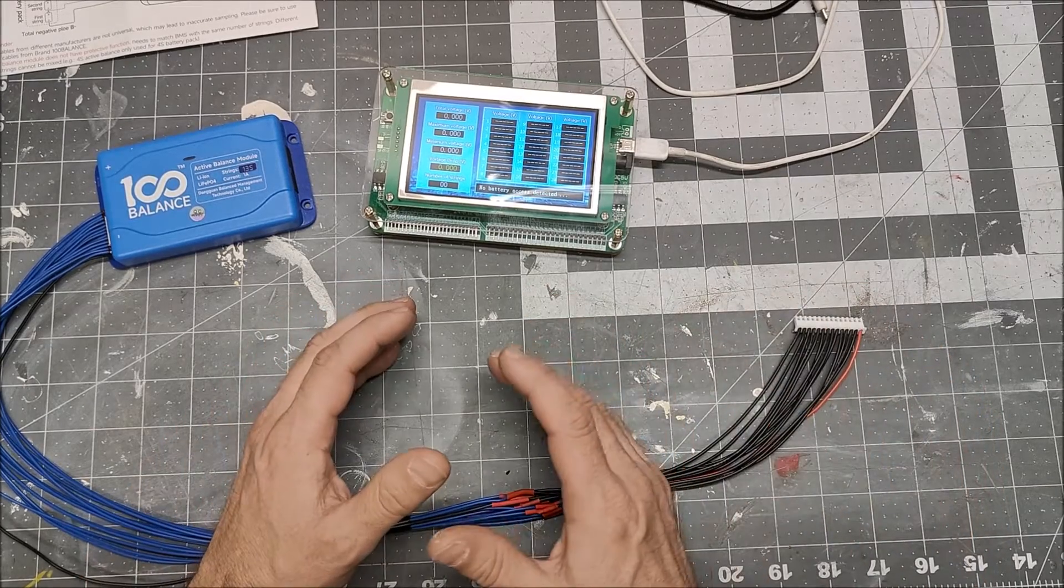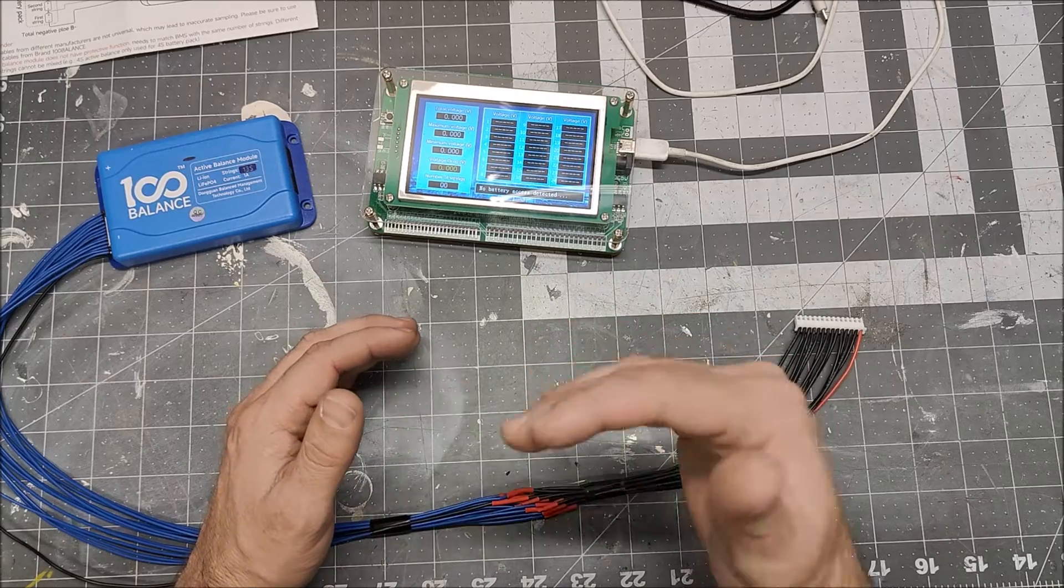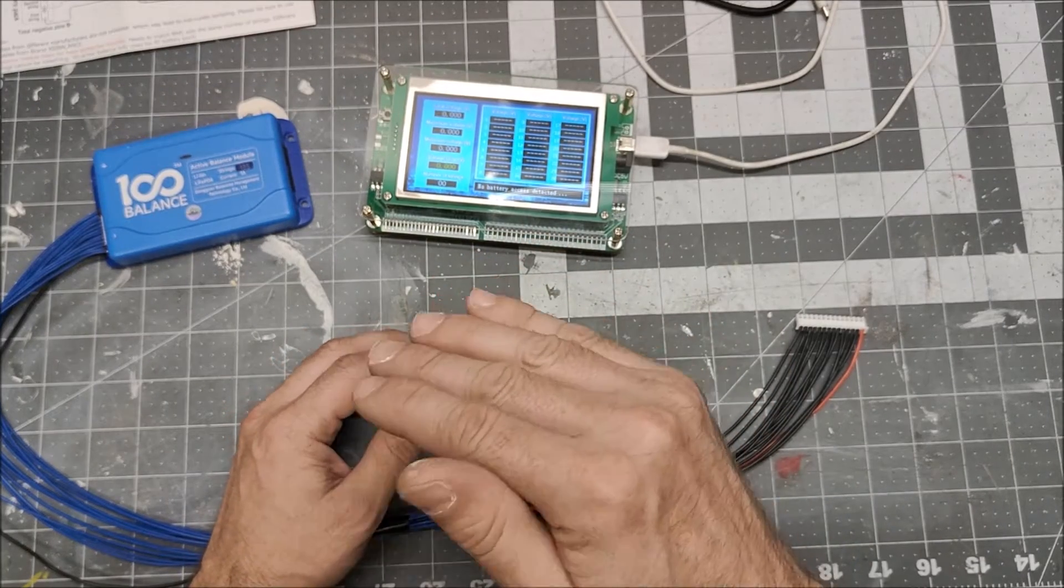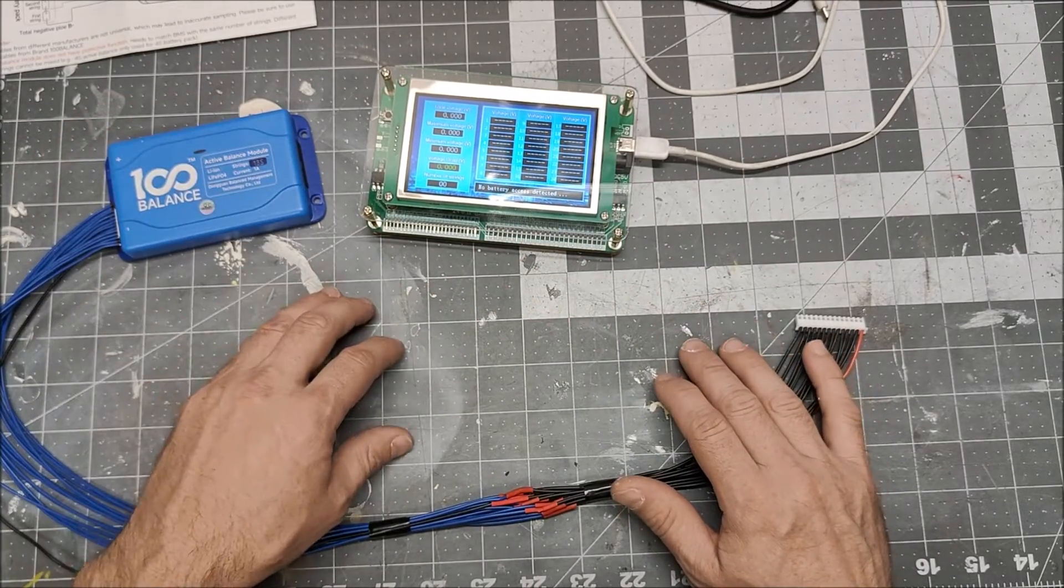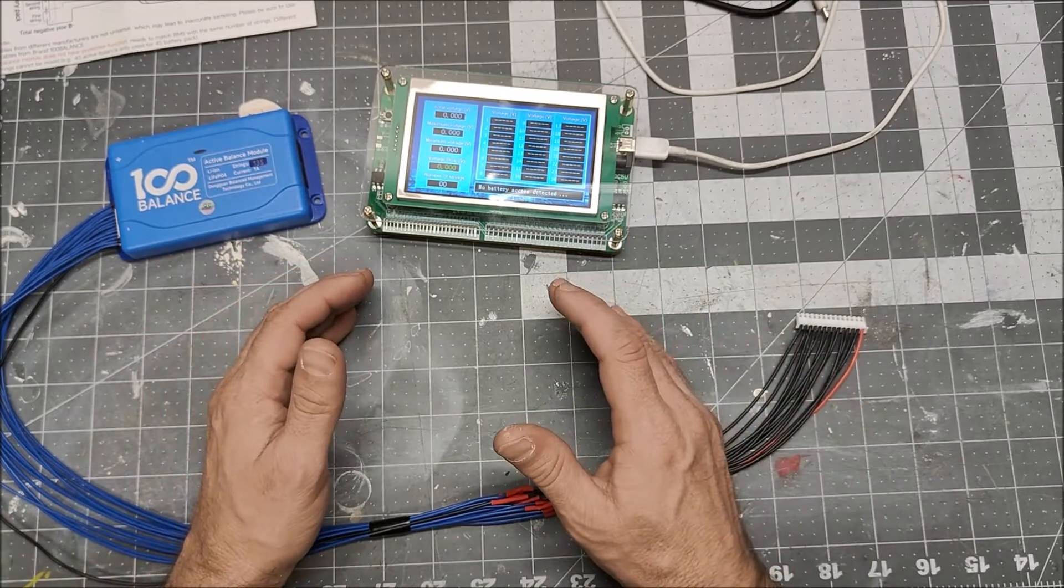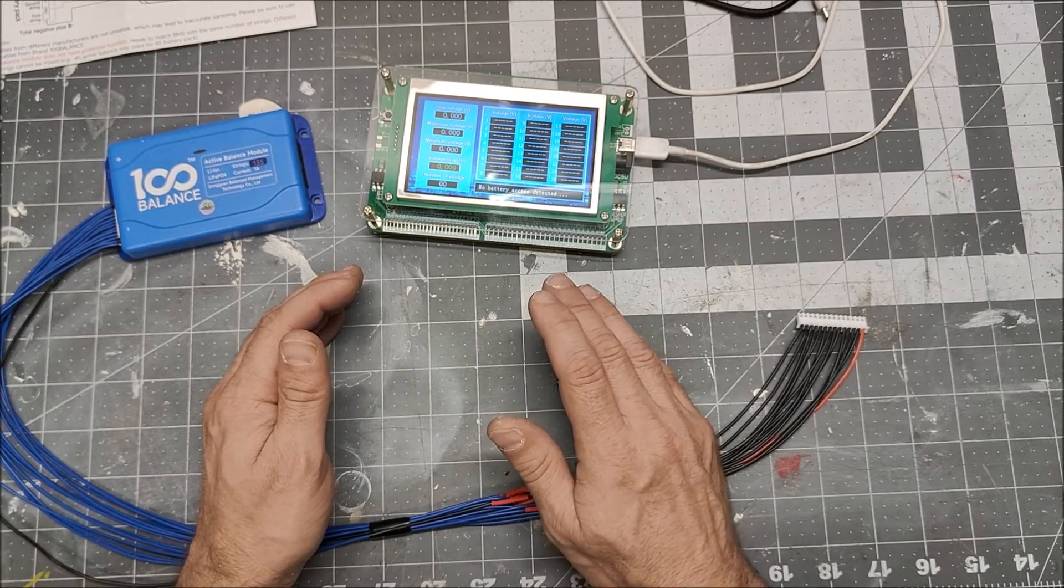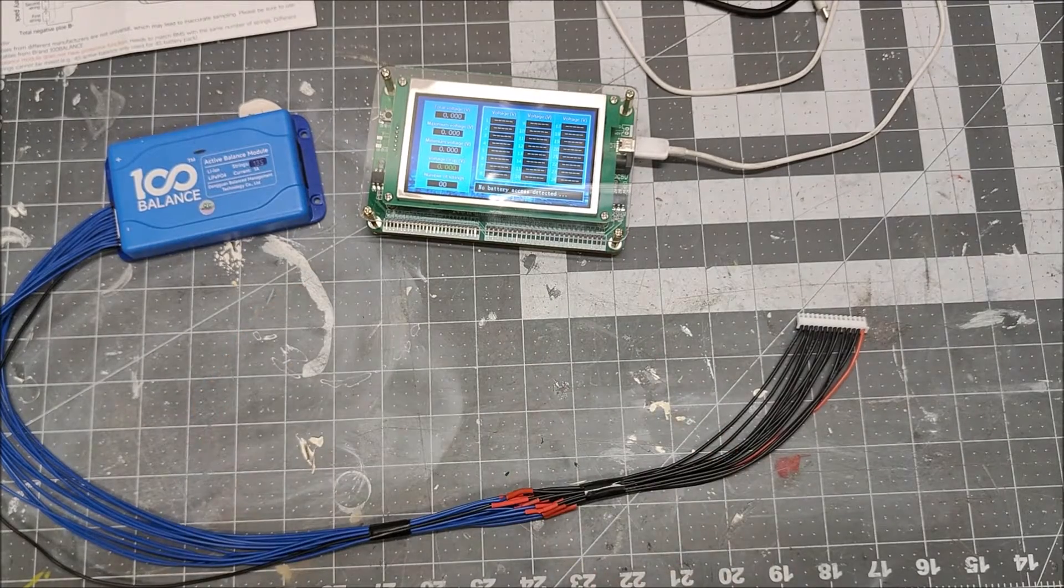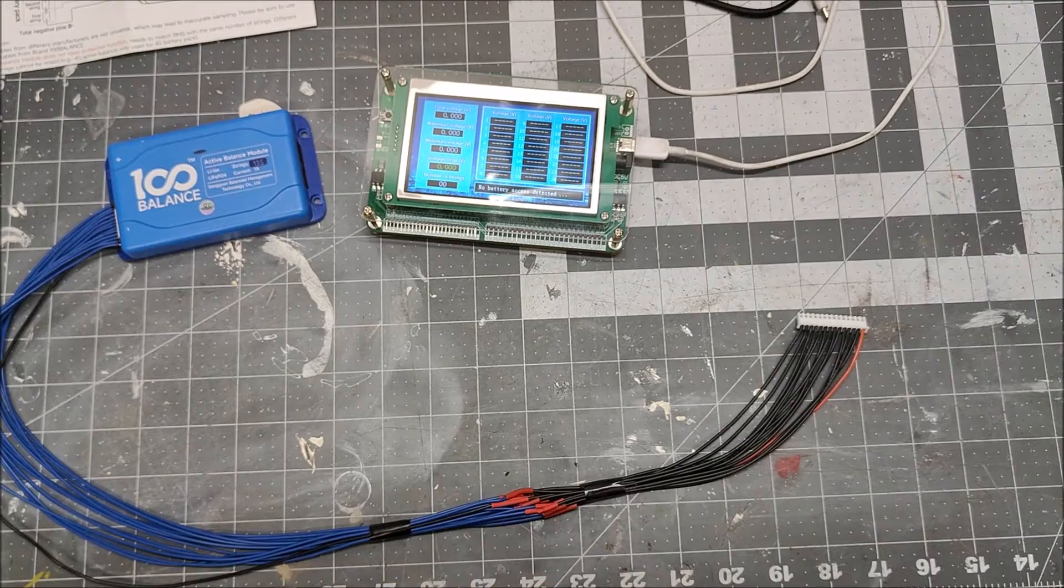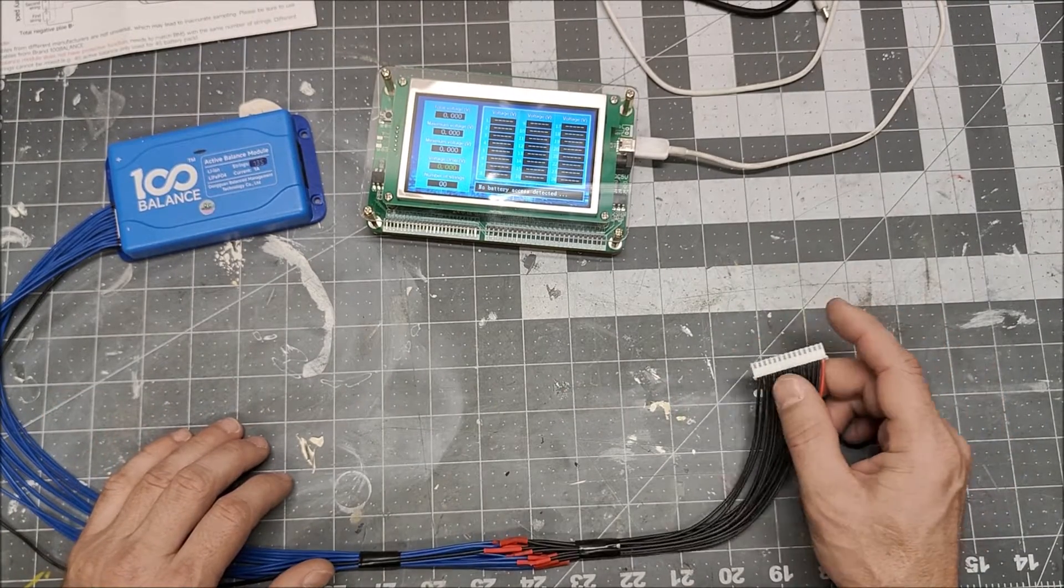One misconception is that the BMS is balancing the pack. Most BMSs only top balance, meaning they only balance when the battery is fully charged right up at 4.2 volts per cell. Well most chargers actually slightly under charge the battery to about 4.15 volts, so oftentimes the BMS doesn't even kick into balance mode. So the BMS is not always active, it's not balancing as much as people think it might be balancing.